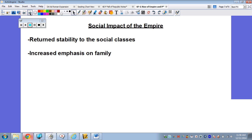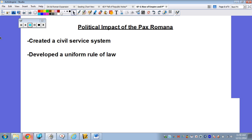The social impact — social means culture, people, basically how the people lived. It returns stability to social classes, so we don't have a lot of squabbling between plebeians and patricians. There's more of an emphasis on family — more stable classes, not constantly fighting each other like in previous times. The political impact — political means government. They created a civil service system, which is government workers getting paid and trained to be government workers. The other thing they developed is a uniform rule of law, so the law is the same in one area of the empire as in another.